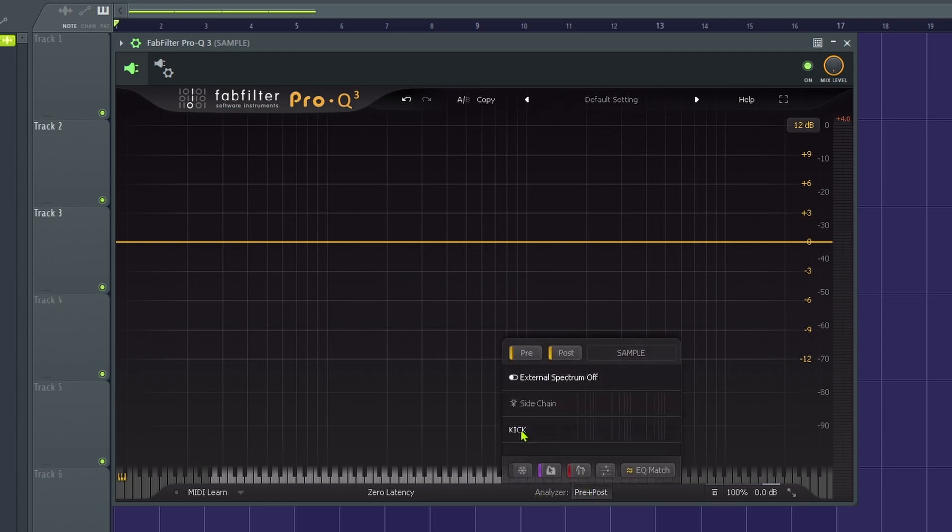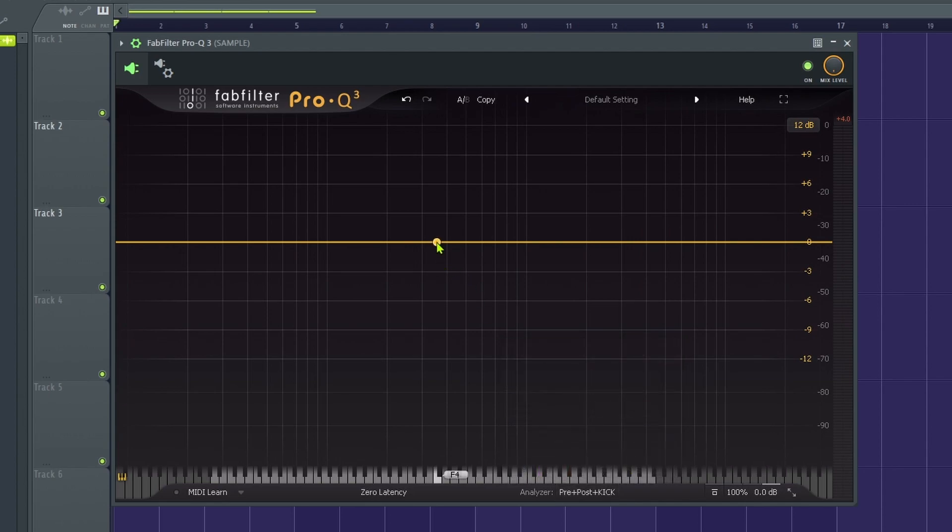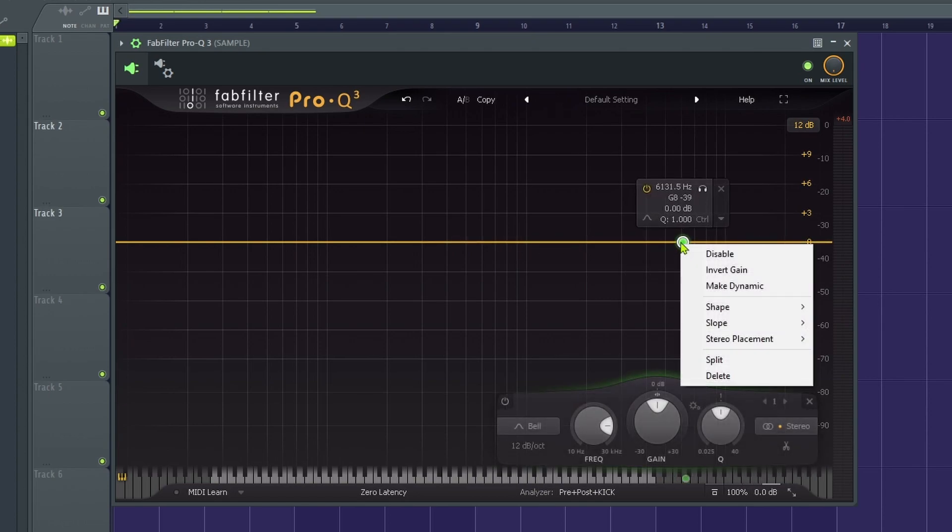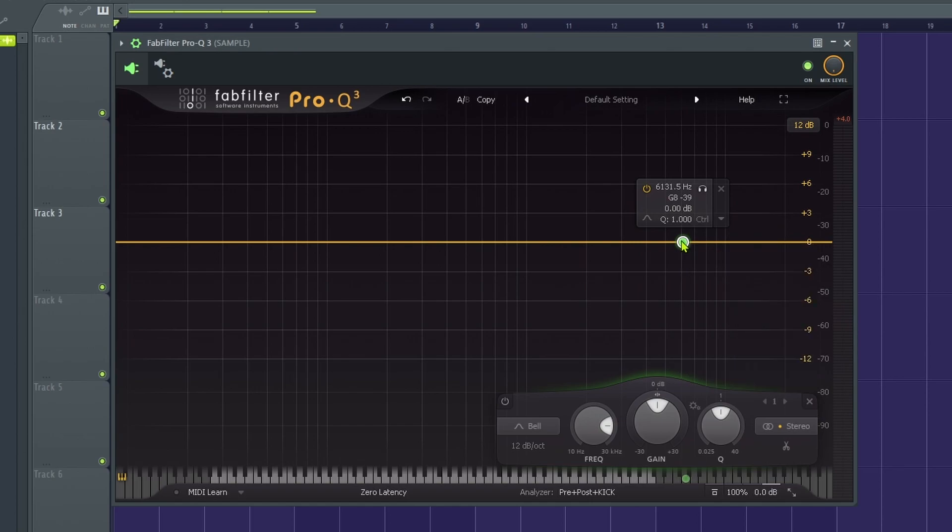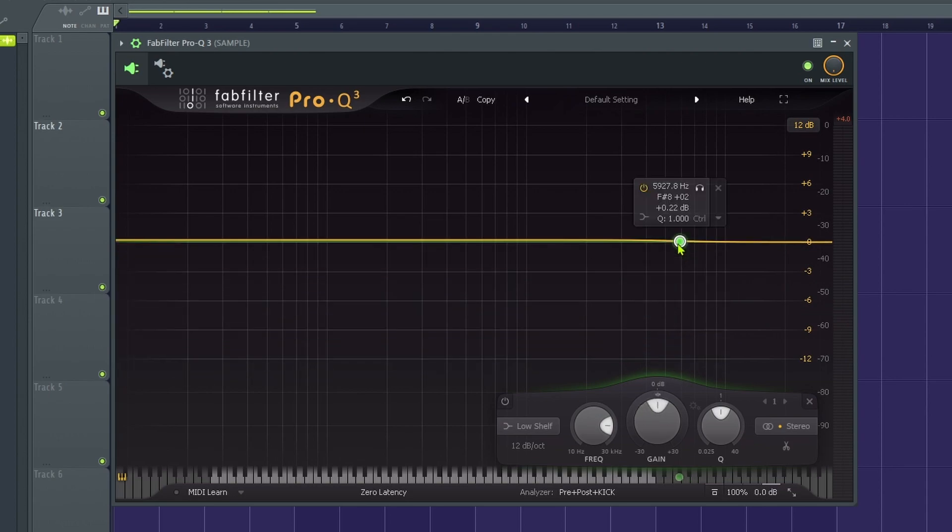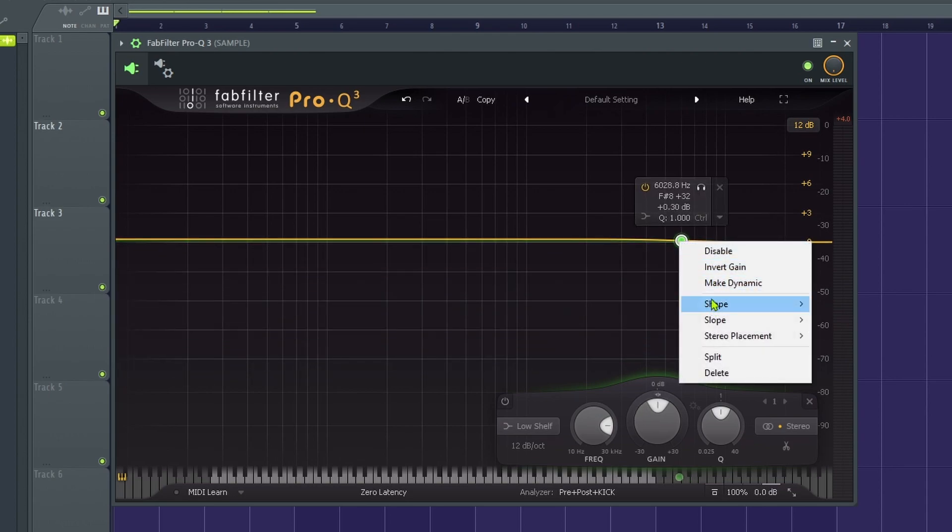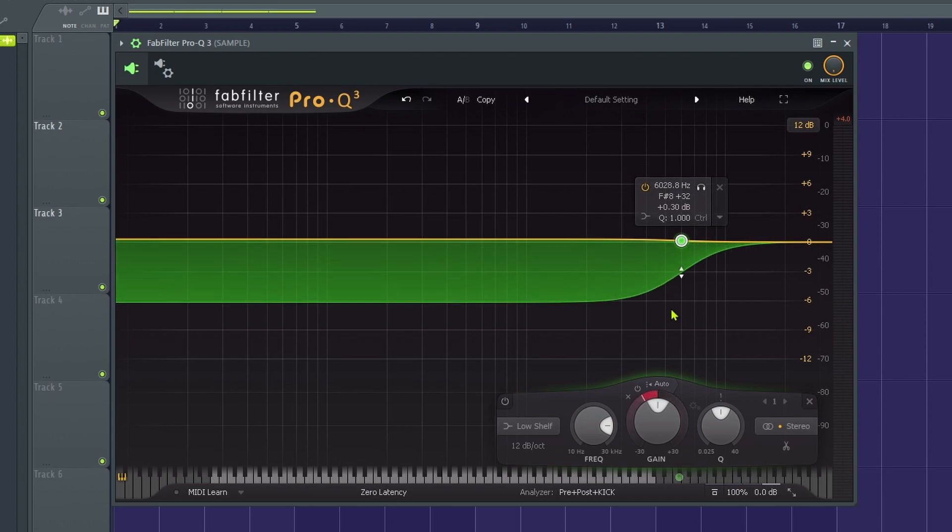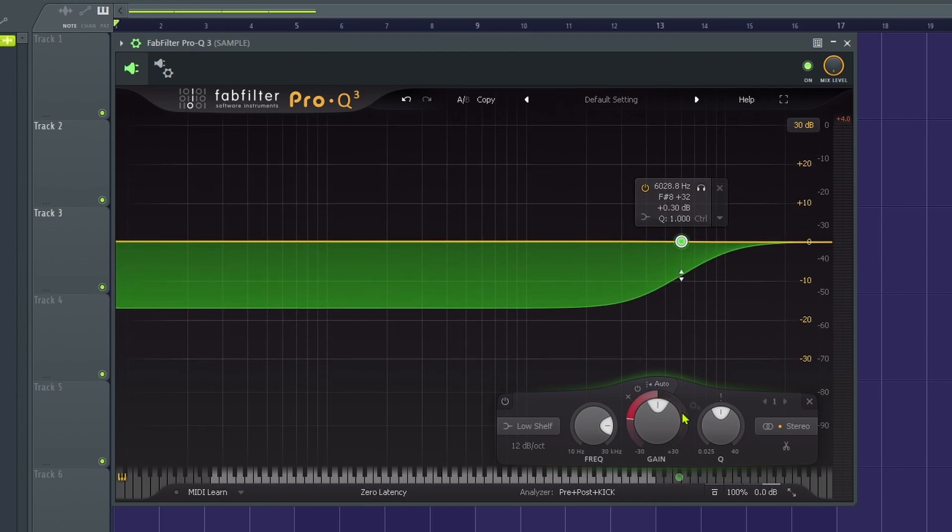All you need to do is just edit this. Now what I like to do, and just for an example, we can do this. Matter of fact, let's just choose a low shelf just for an example and you want to make this dynamic. So right click, make dynamic and you can pull this down.